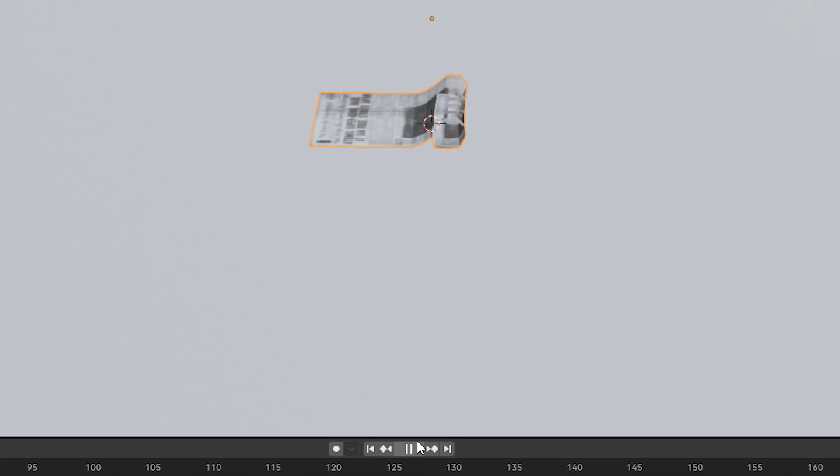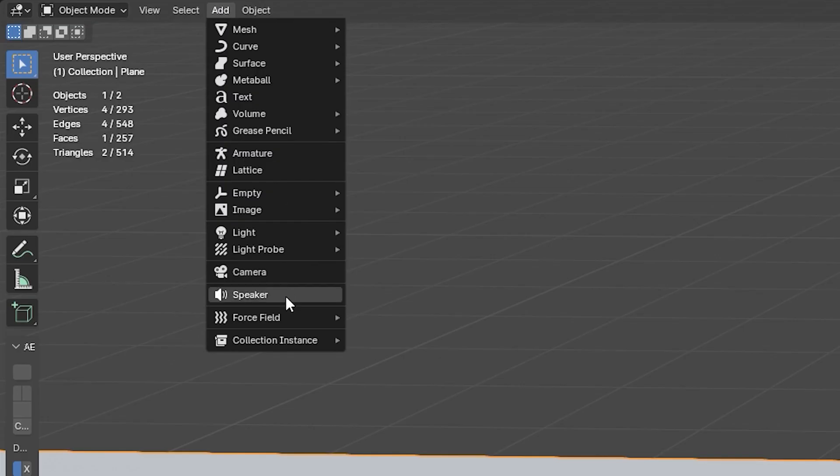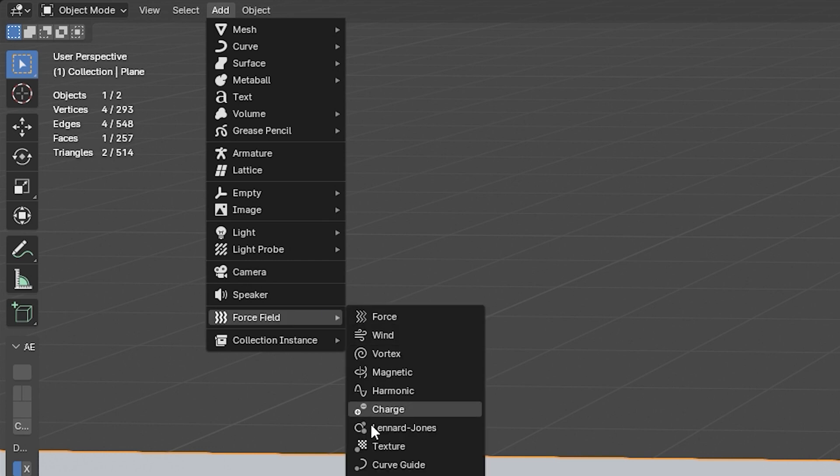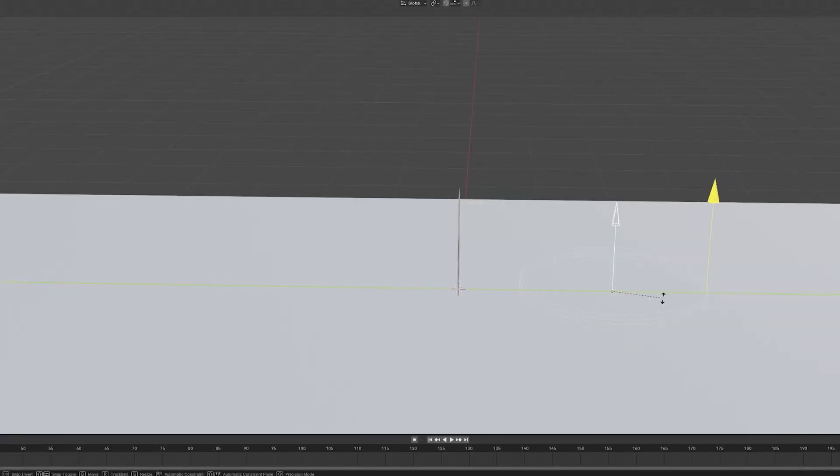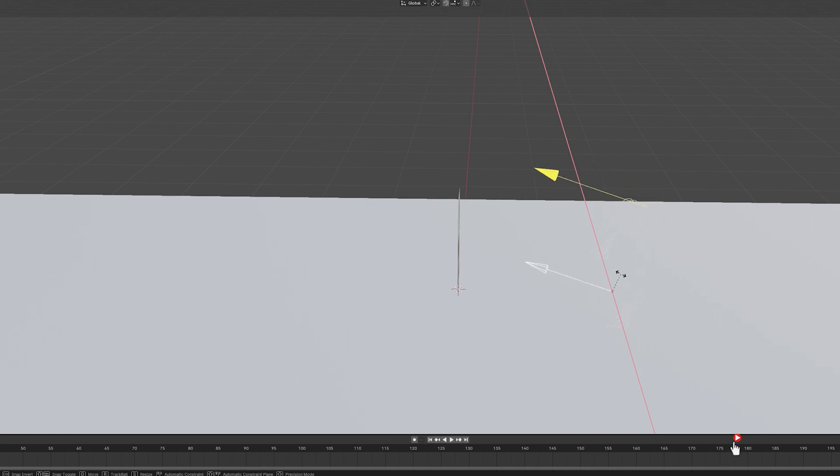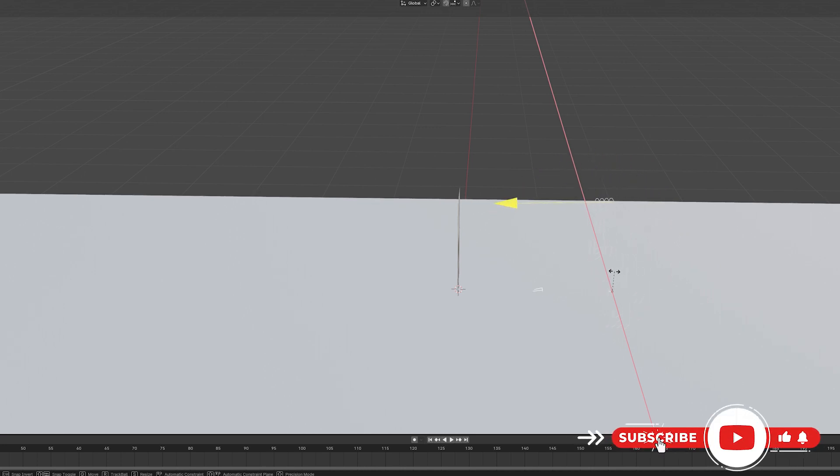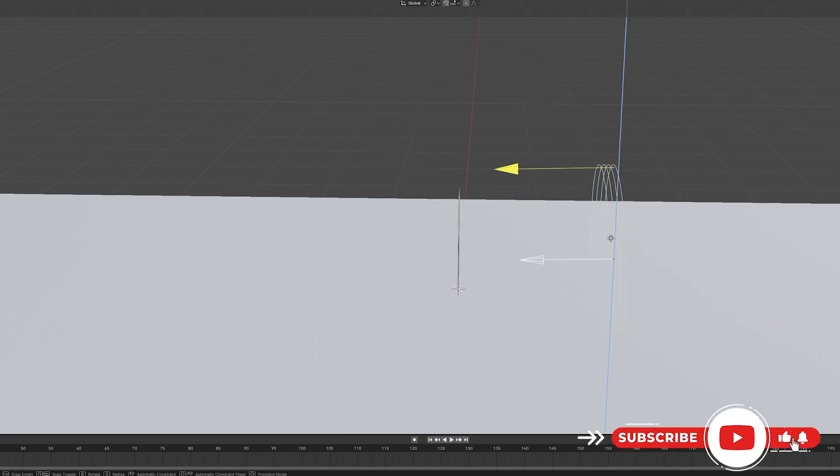Now hit Add, go under Force Field and click Wind. You're going to want to rotate this fan, I like to call it a fan, and then bring it up so that it can provide the gust of wind to push the paper.